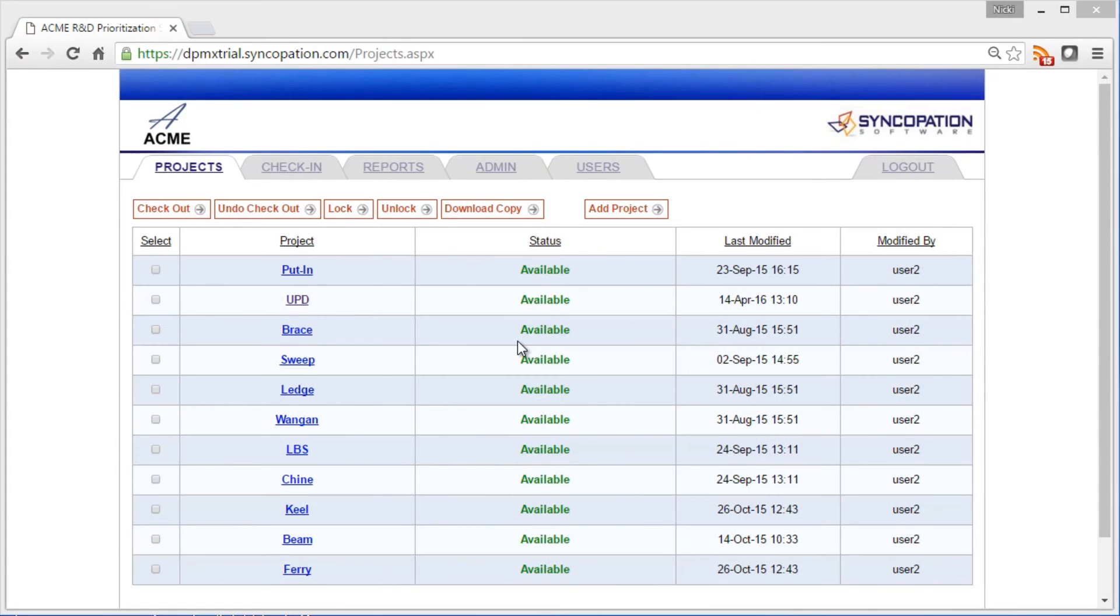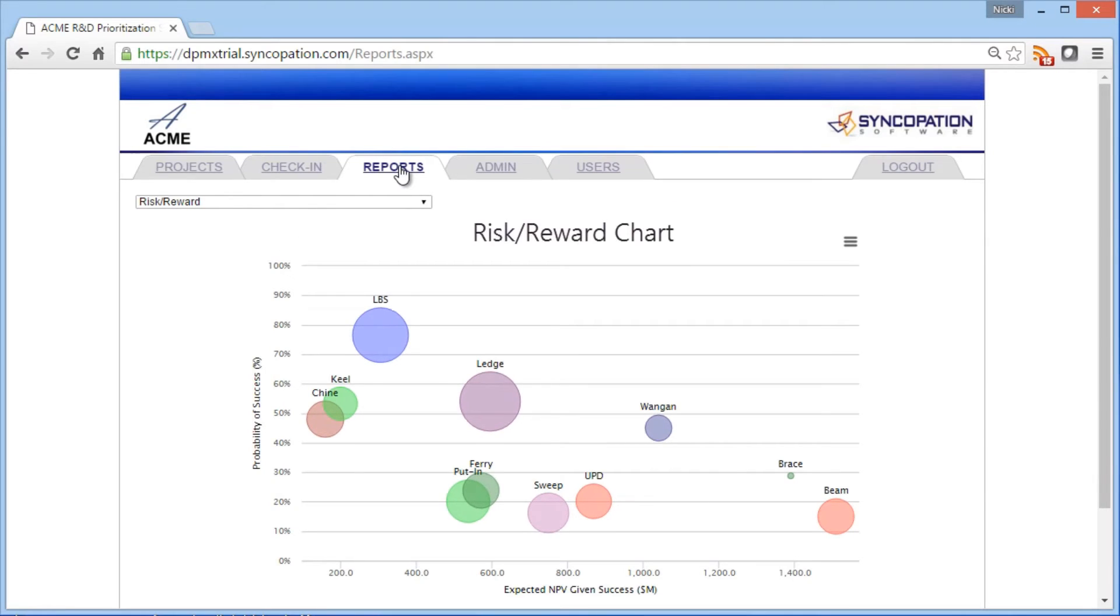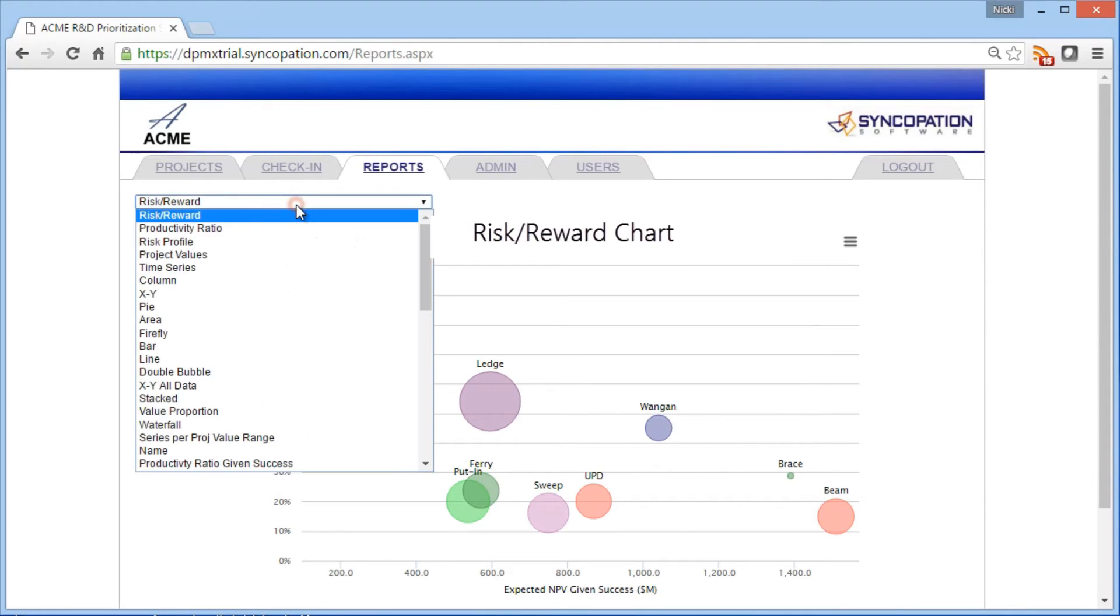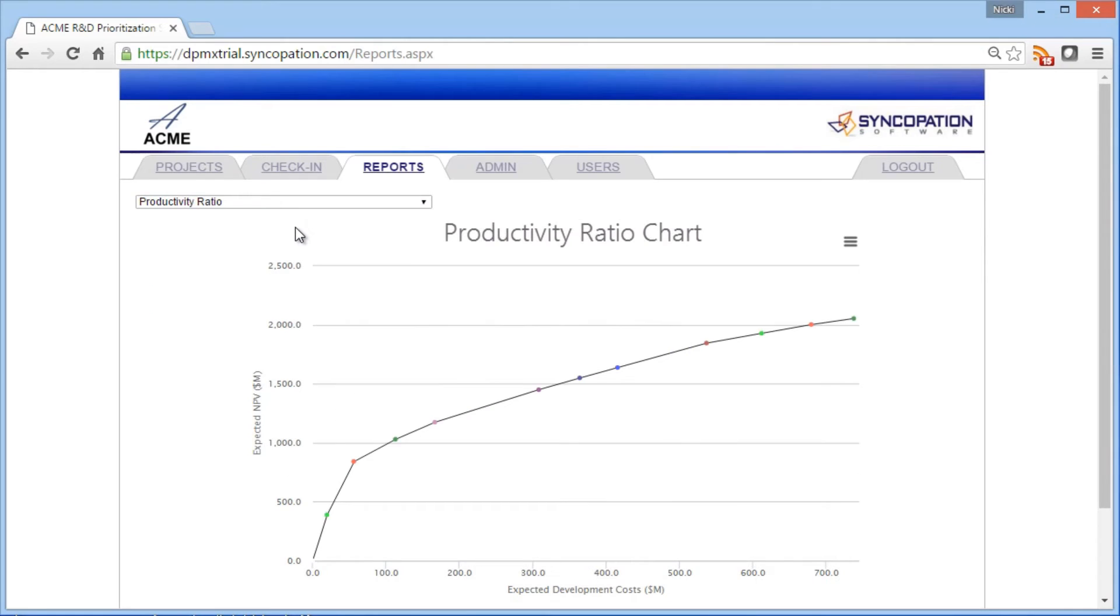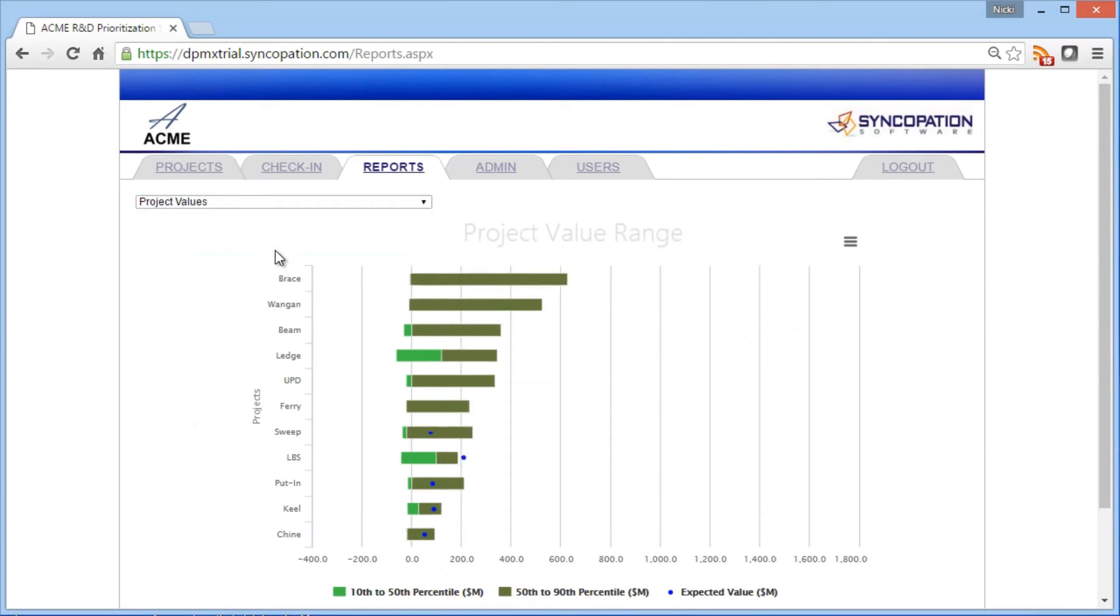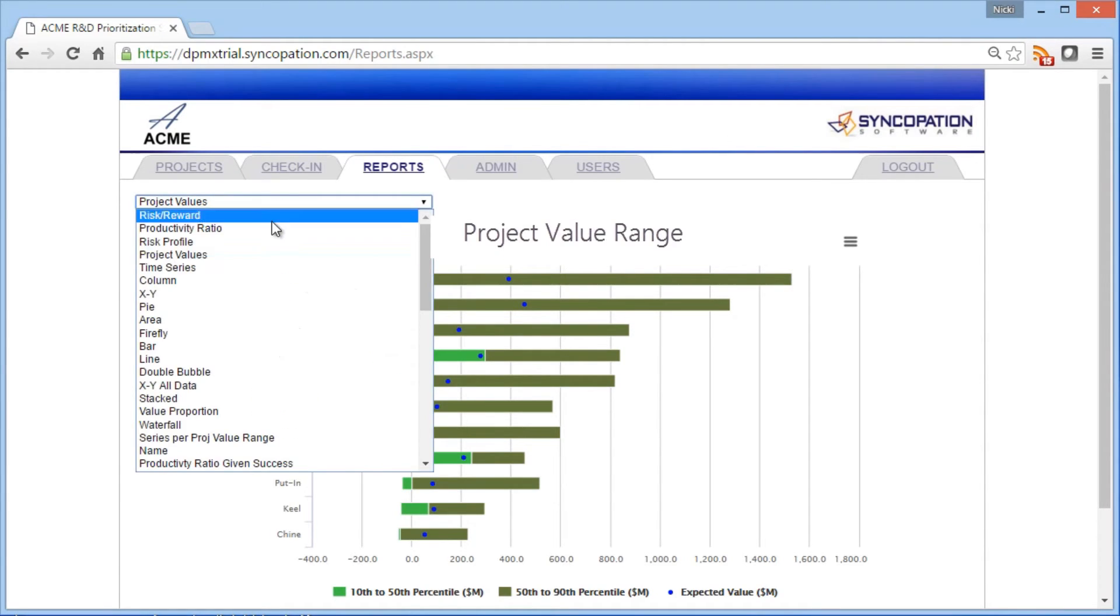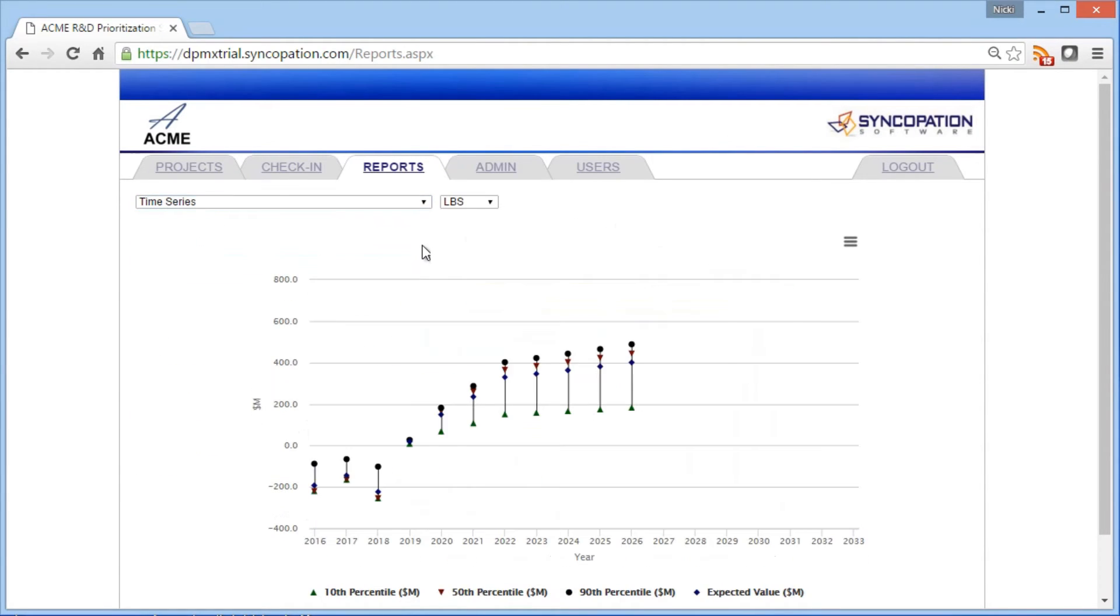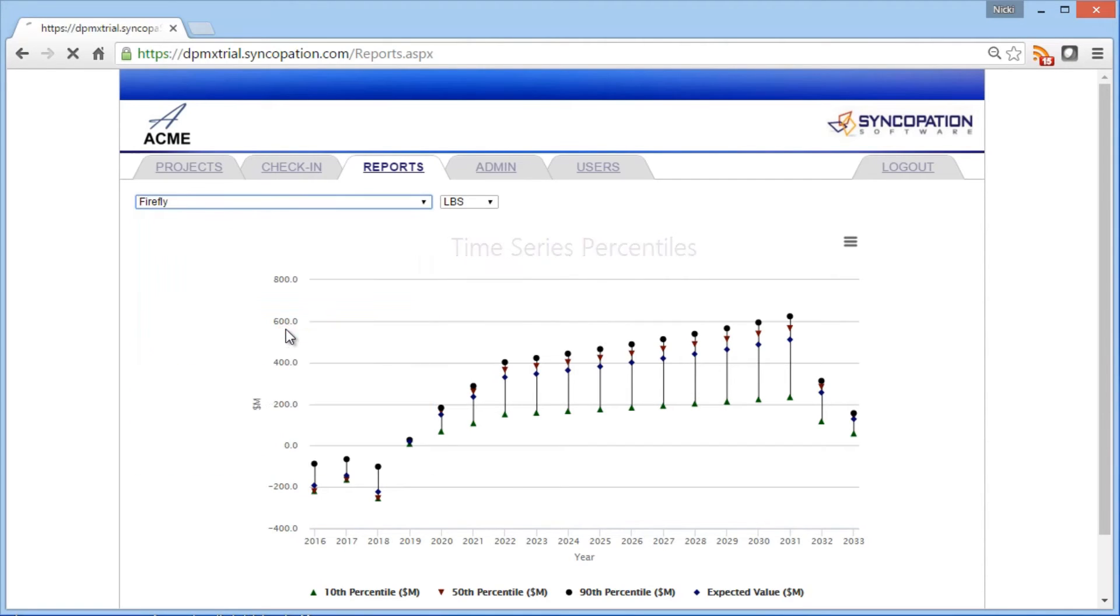The DPMX portal also provides access to a complete suite of presentation-ready, on-demand graphical and numeric reports, in which you can visualize portfolio balance, prioritize projects based on resource efficiency, assess the contribution to risk of each individual project in the portfolio, track the evolution of a given portfolio metric over time, or an individual project's trajectory as it progresses through stage gates.